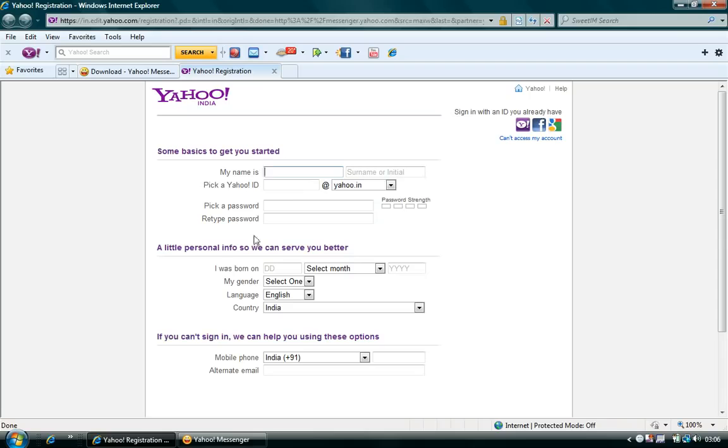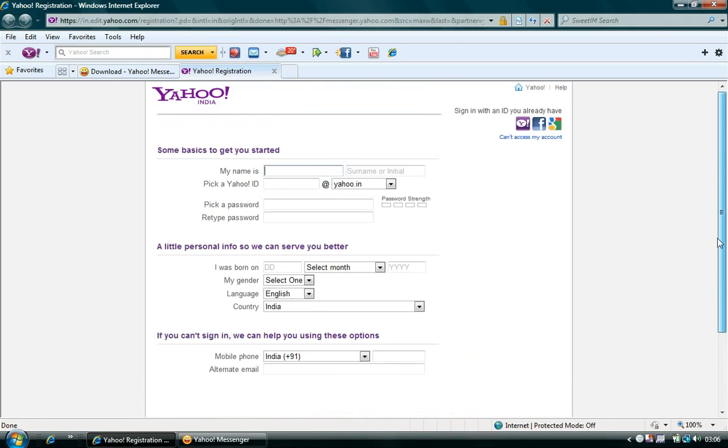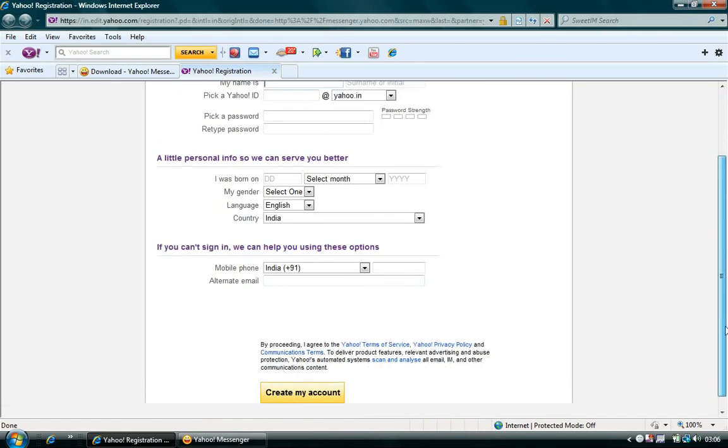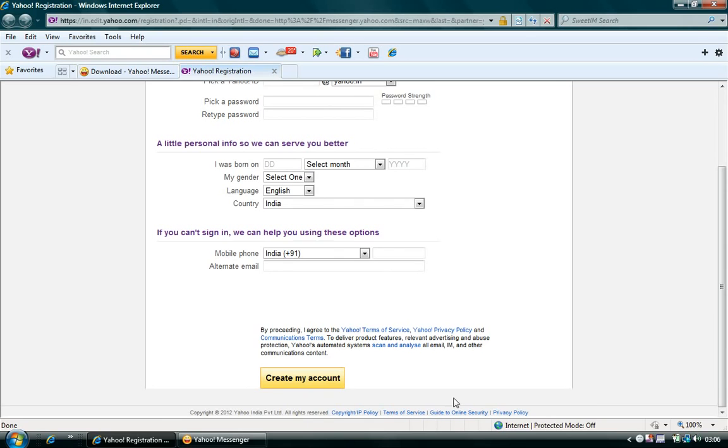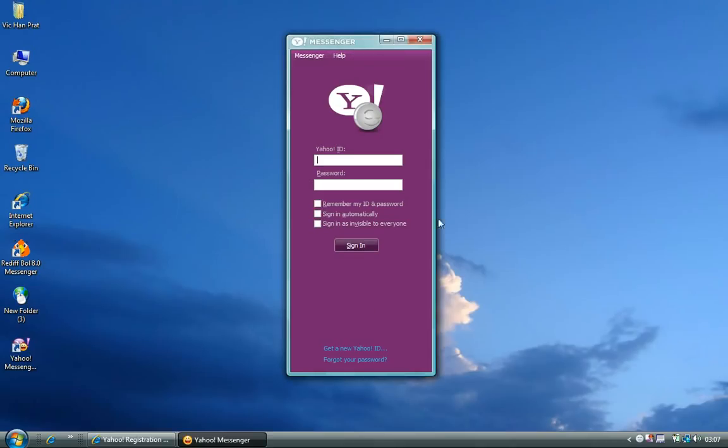You can also create the username and password. And remember, I would suggest the password should be alphanumeric, which can actually ensure a little of your security. And after everything is done, you have to click on Create My Account, which will provide you the username and password. Now that you have created the username and password, just in case if you forget any of those,